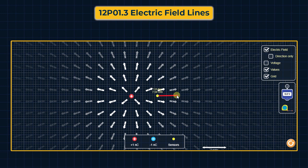The electric field value at this position is 7.54 volt per meter. Volt per meter is the unit of electric field. For a point charge, the electric field is given by E = 1/(4πε₀) × q/r².